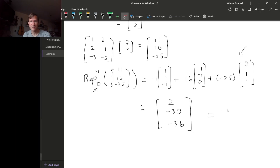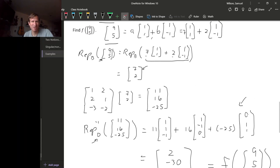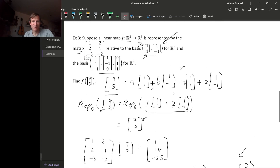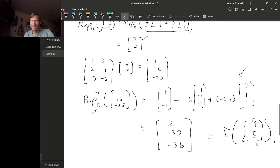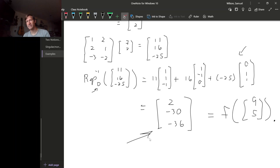So F(9, 5) = (2, −30, −36). The key point here: if we had just multiplied the vector (9, 5) by this matrix directly, we would not get this result. This goes to show that the matrix representing a linear transformation, even when going from one Euclidean space to another, depends not only on the transformation but also on the choice of basis.